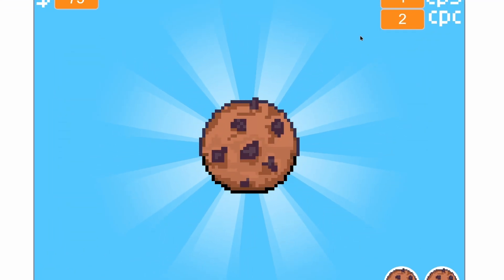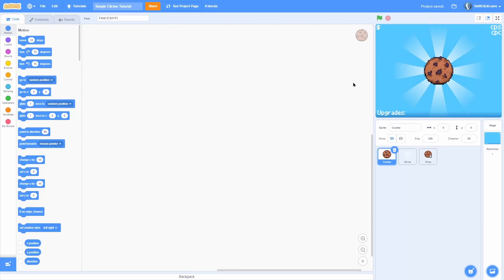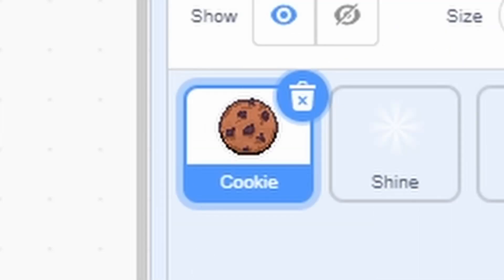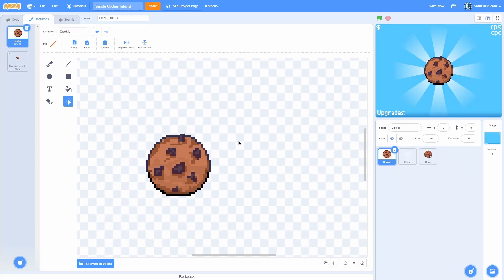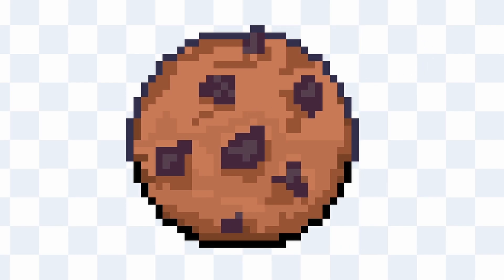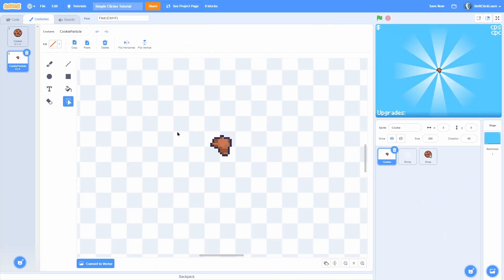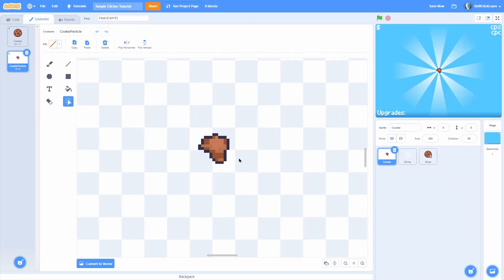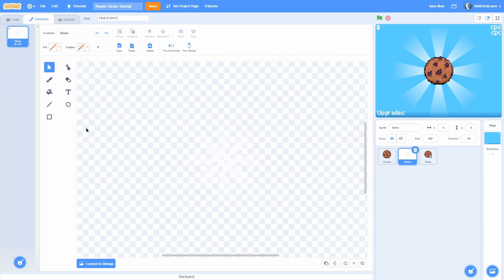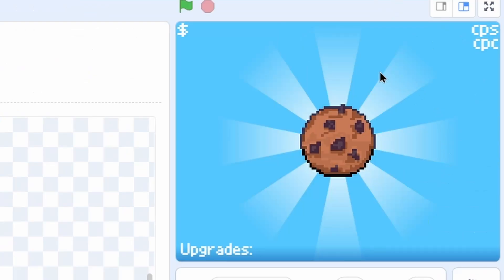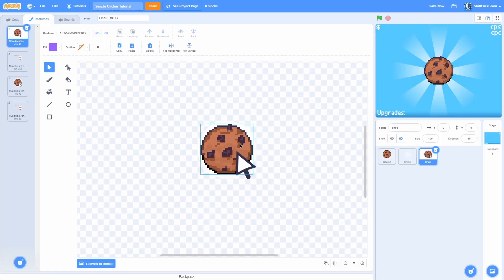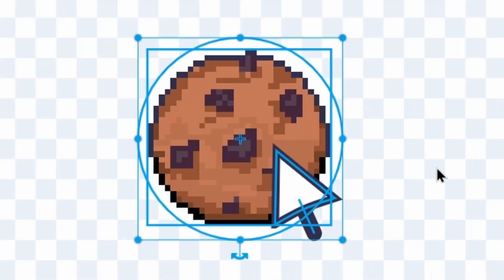If you're excited for this episode don't forget to hit that like button and consider subscribing. Let's get right into the tutorial. I'm in a new project with three sprites and a backdrop. Starting in the cookie sprite — the first costume is the cookie, a nice 32 by 32 pixel art cookie. Then I have cookie particle which looks like a chunk of cookie.